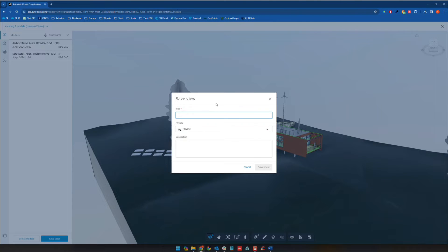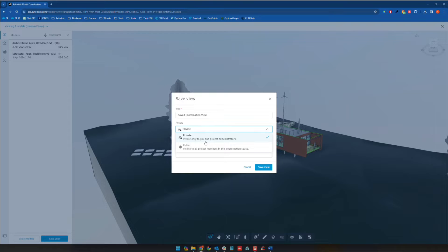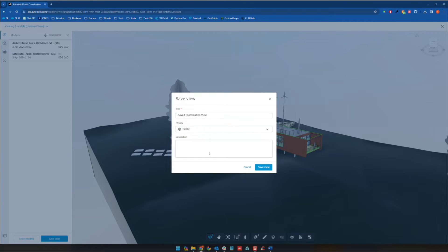So we'll call this save coordination view. And you can choose here whether you want that to be public or private. So visible only to UN administrators or visible to all members. We can just make it public. And we'll go ahead and save the view.